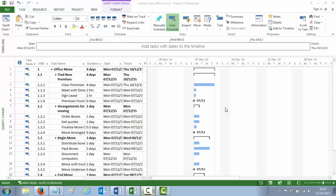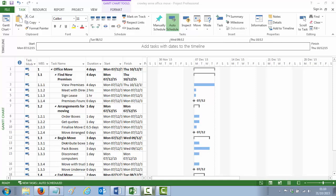The first thing we're going to look at is point number 8 on the Office Move example, which is to attach a note to the Distribute Boxes task to say, remember to label the boxes clearly. If you want to do anything with any task, you should double-click the task. So we double-click Distribute Boxes and we get this dialog box, which has all the information about that particular task.